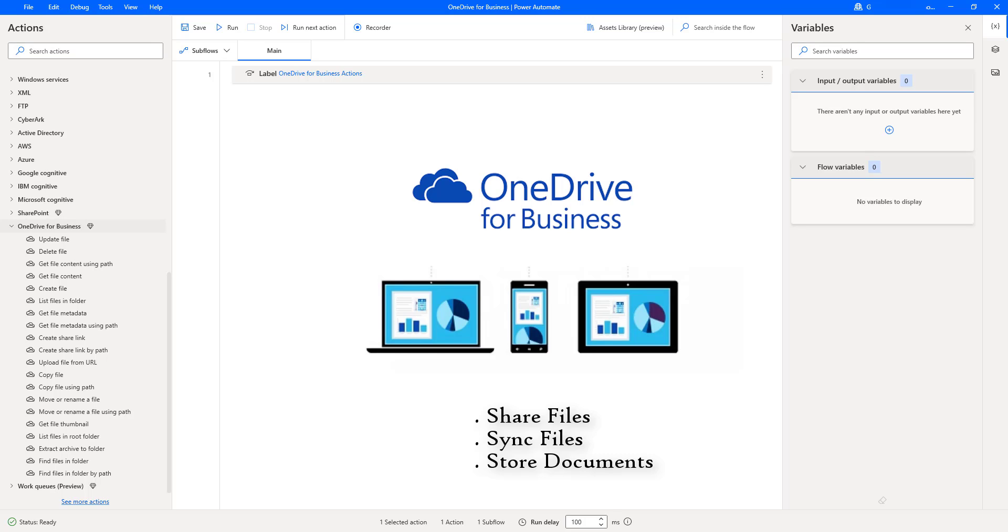OneDrive for Business provides an easy transition to the cloud for your customers.